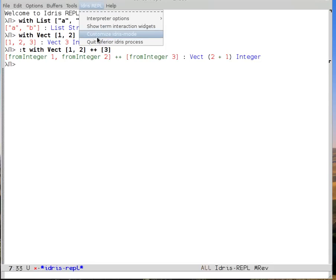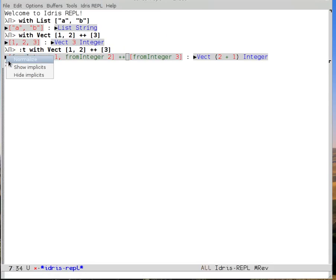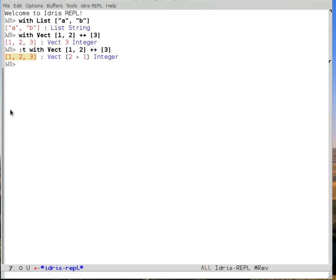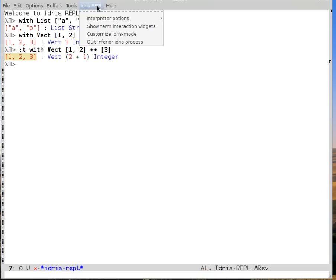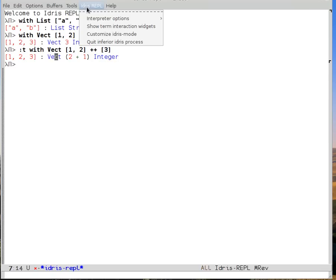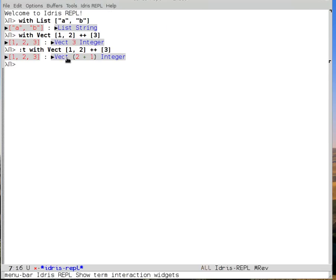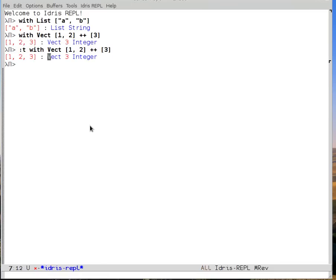I can then ask Idris to normalize the term. And then I can later, if I want to see what's going on over on the right-hand side, I can also normalize the type. So that's in show term interaction widgets, normalize.